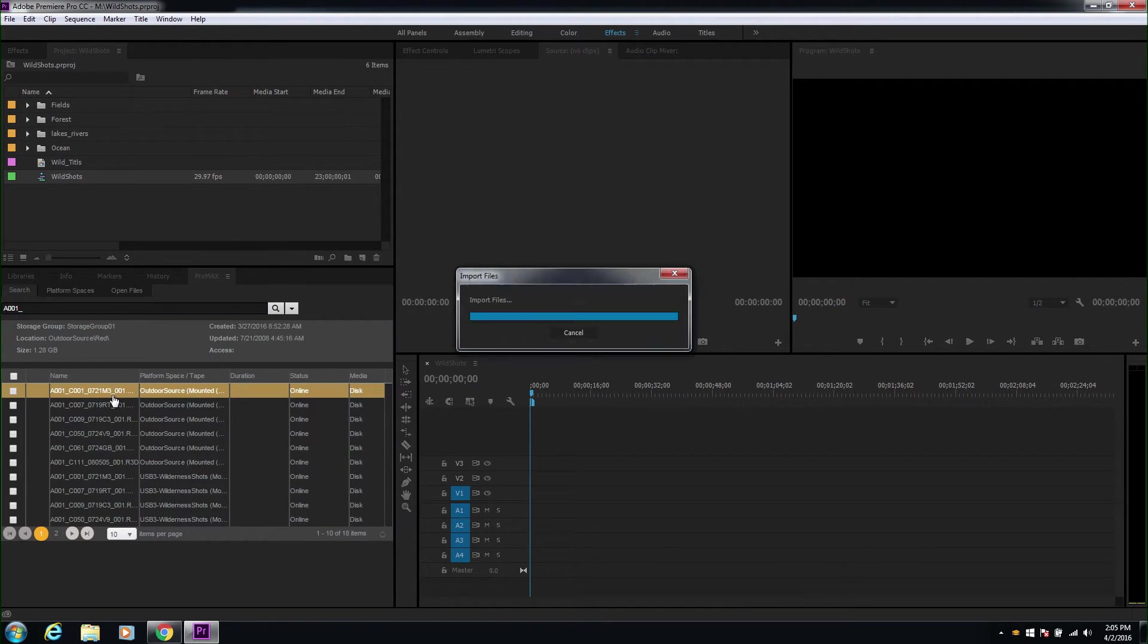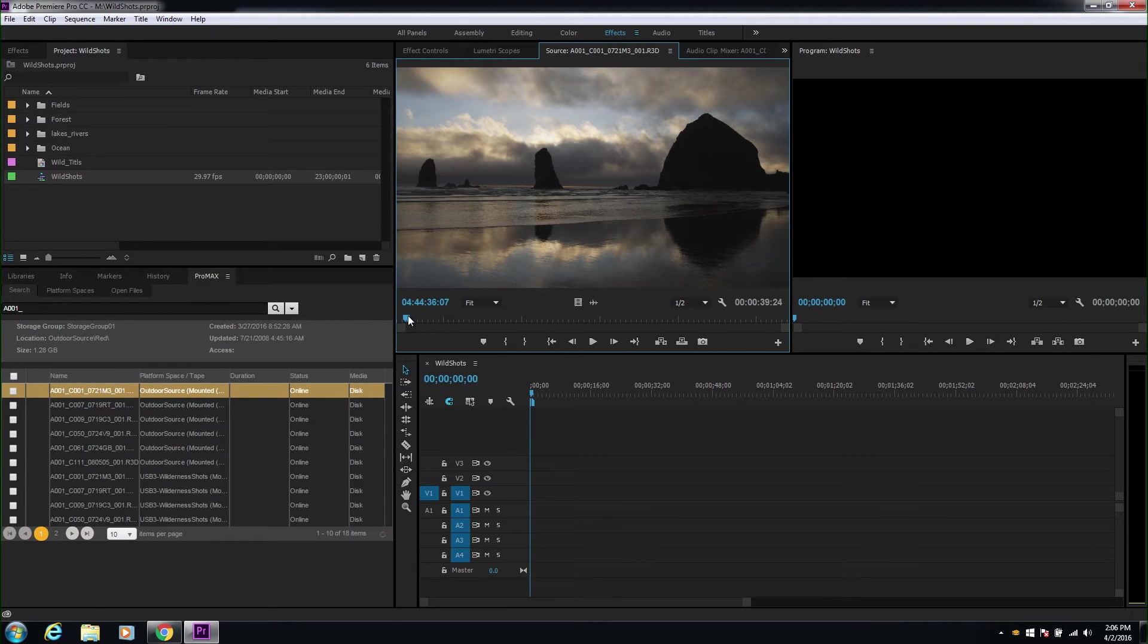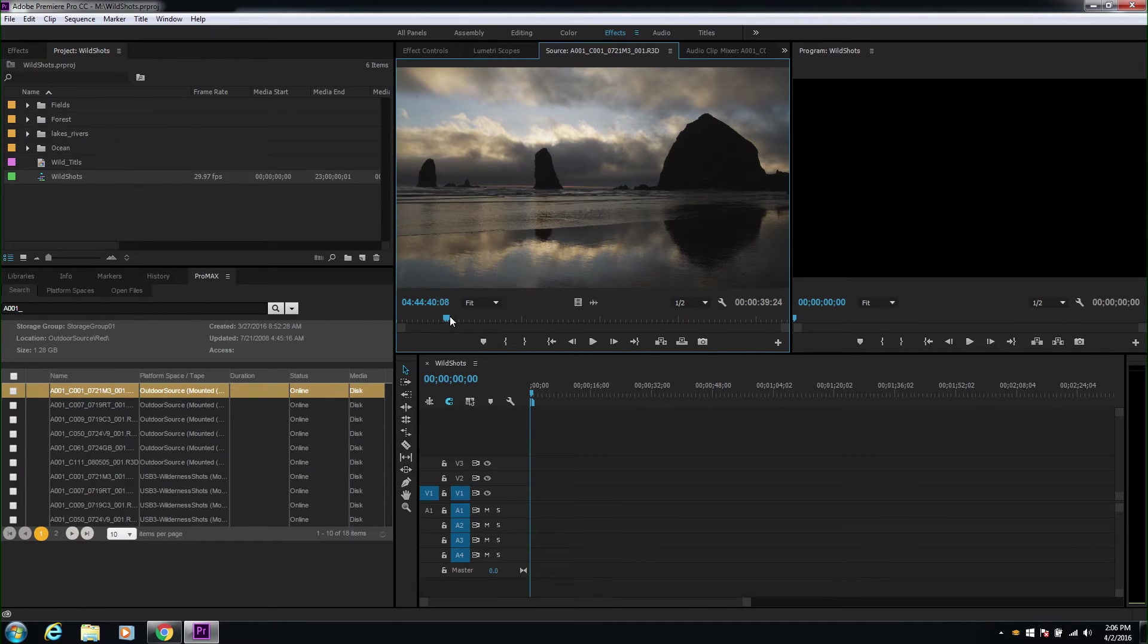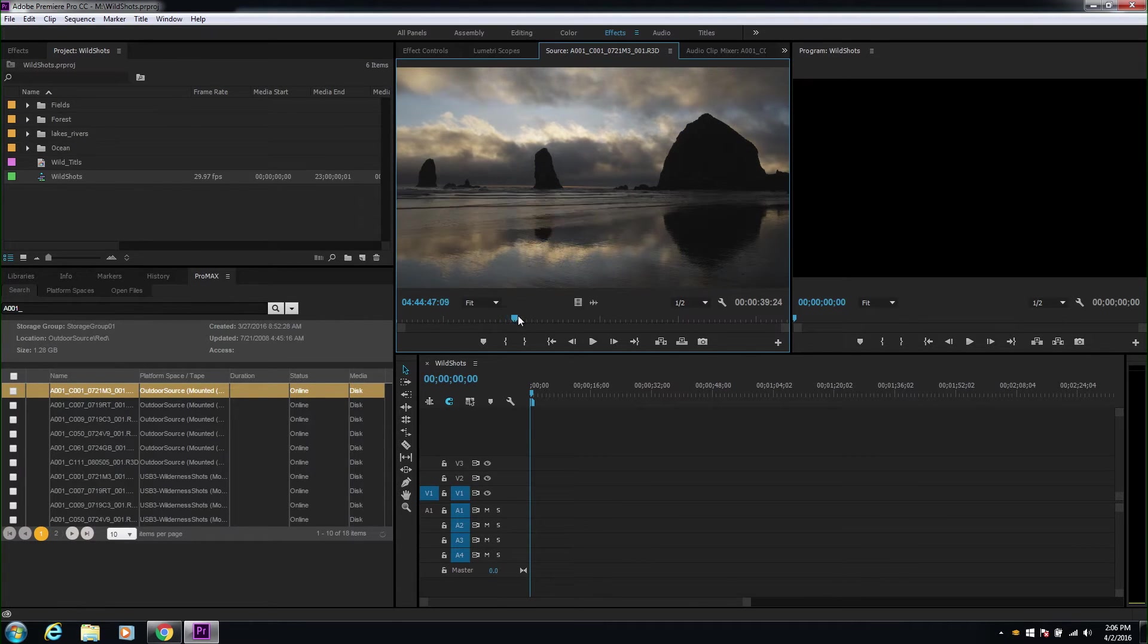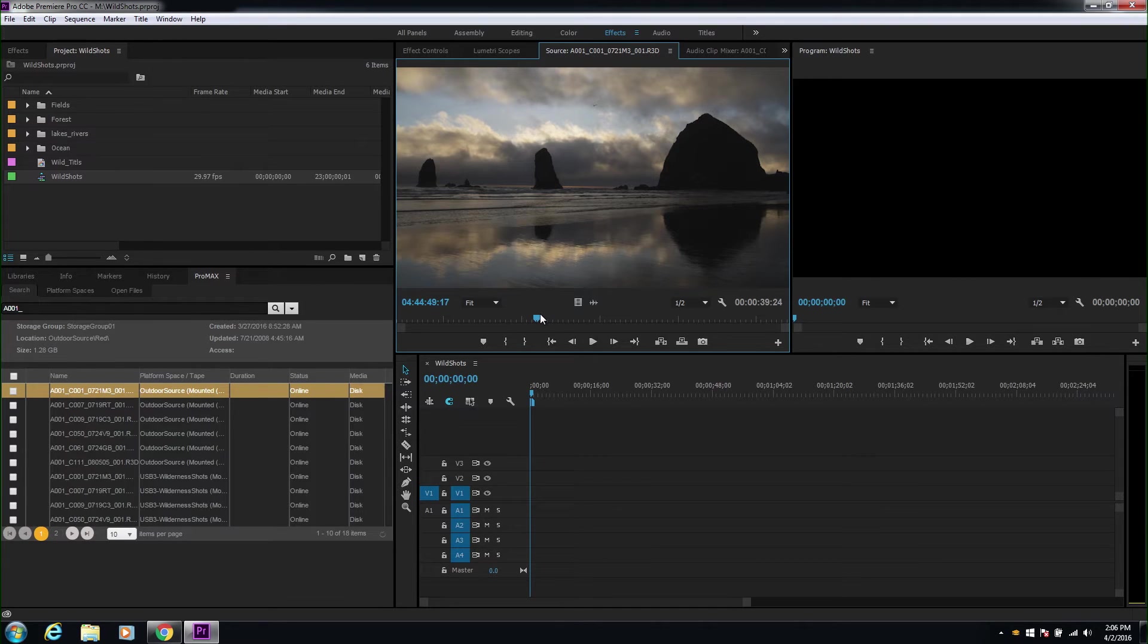From the search result, you can simply double click on the clip and open it in the source viewer. This in itself is a huge time saver, avoiding the process of importing every clip just to view them.